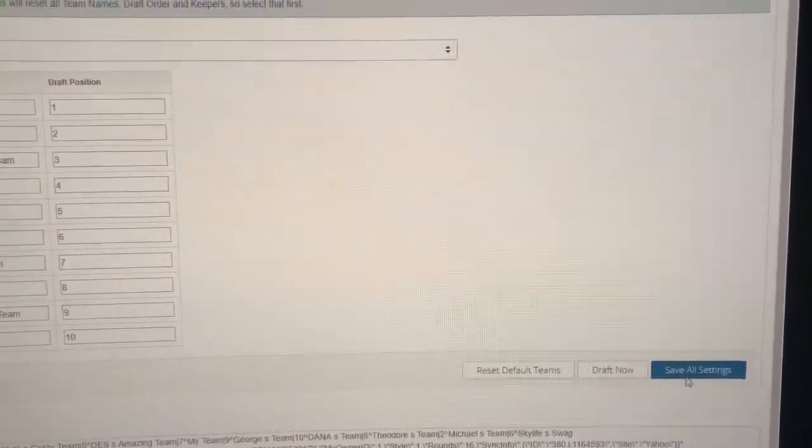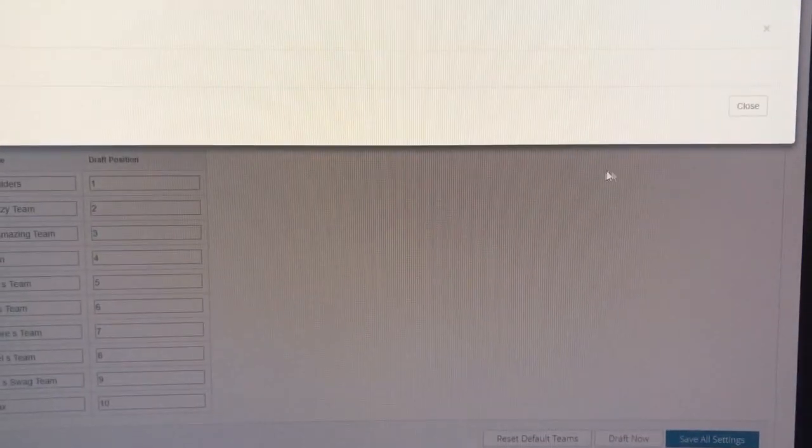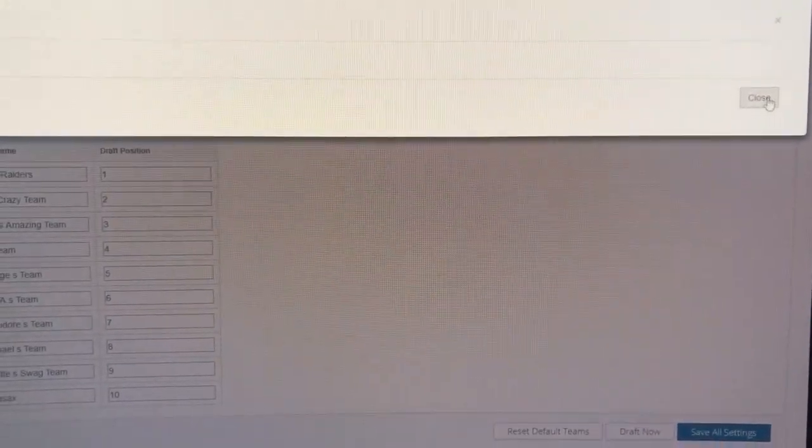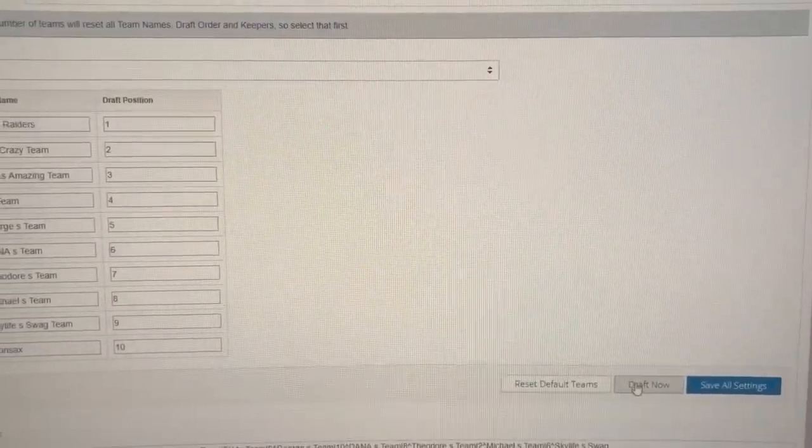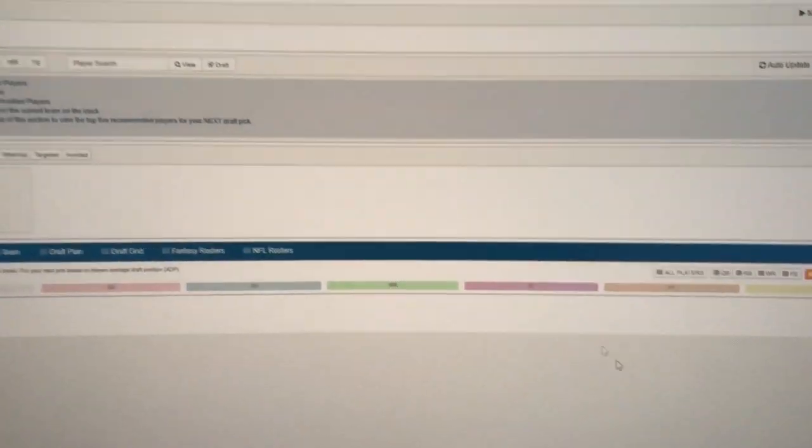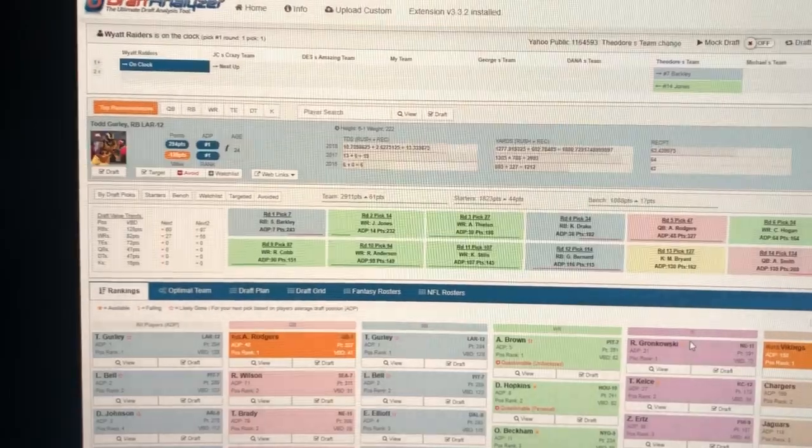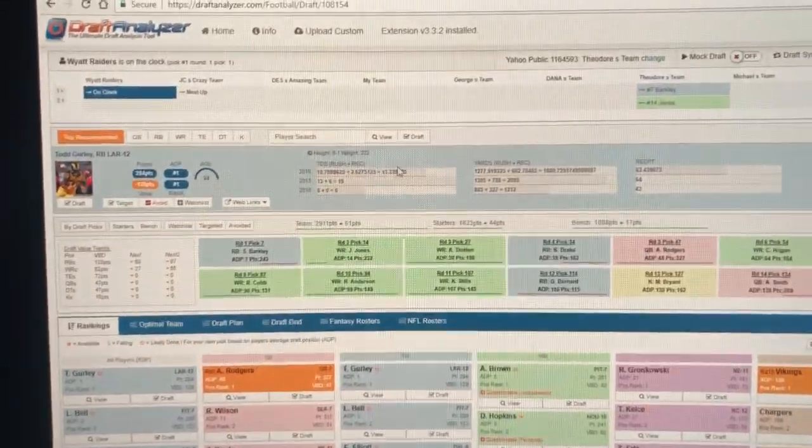Then you're pretty much ready to go. Draft now. Boom.